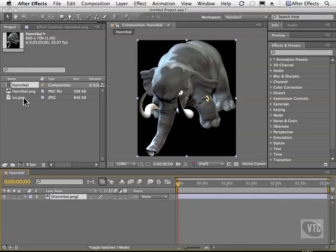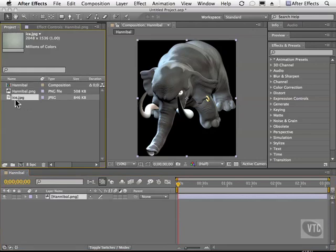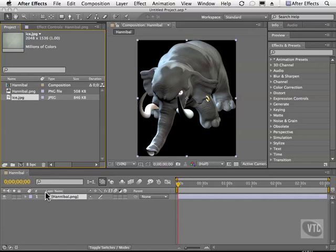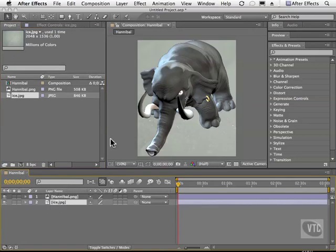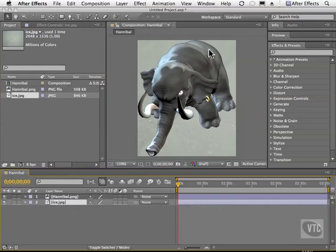But if we take the ice.jpg, and that's also in your work files folder, and we drag it to the layer underneath hannibal, all of a sudden that black background is replaced with the picture. That's because the information around this PNG was created inside of Photoshop to be transparent, so After Effects respects that information.